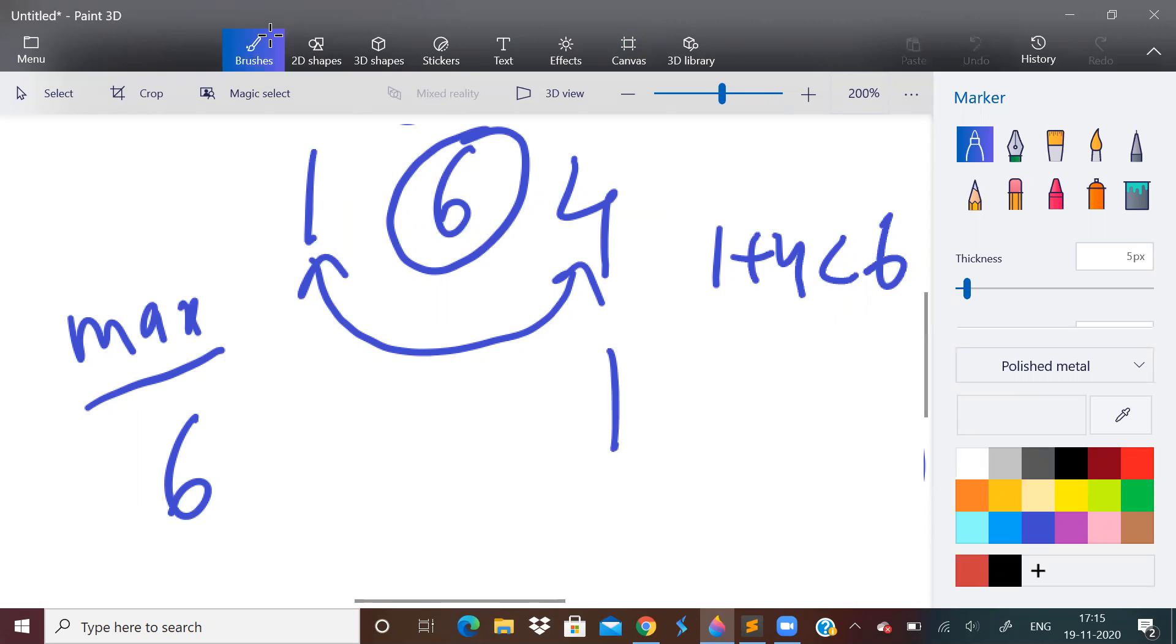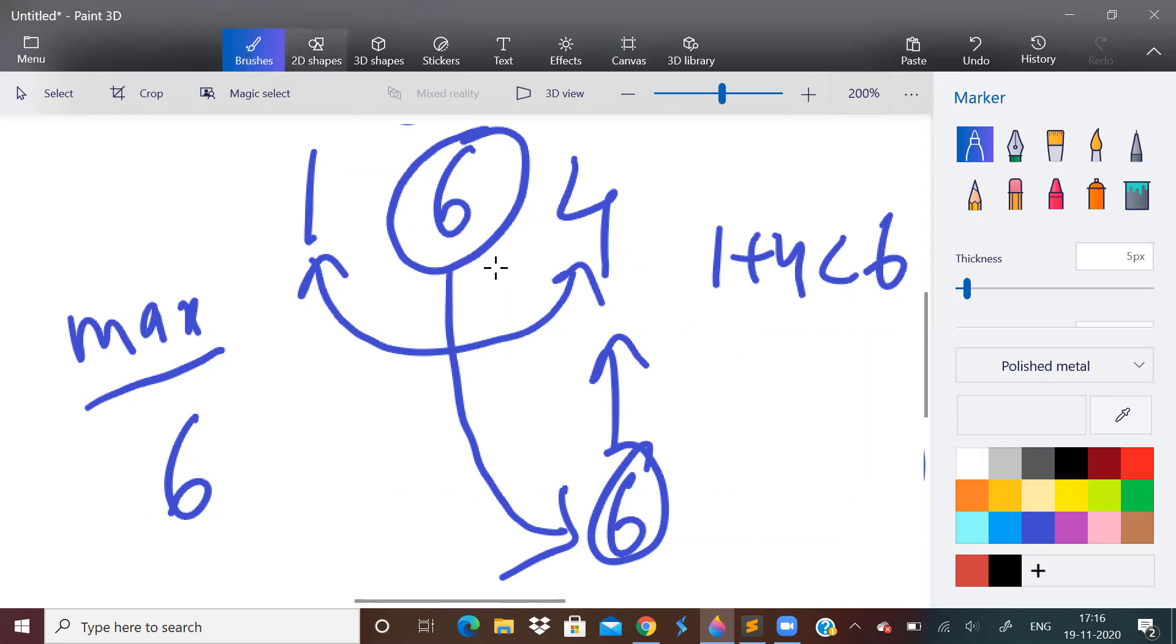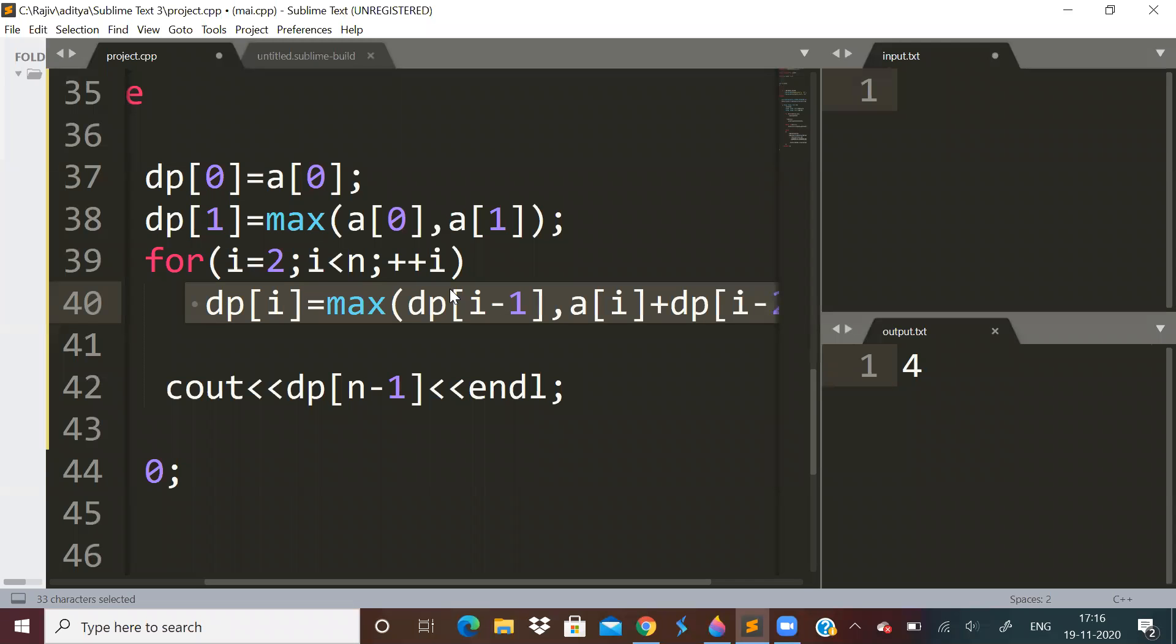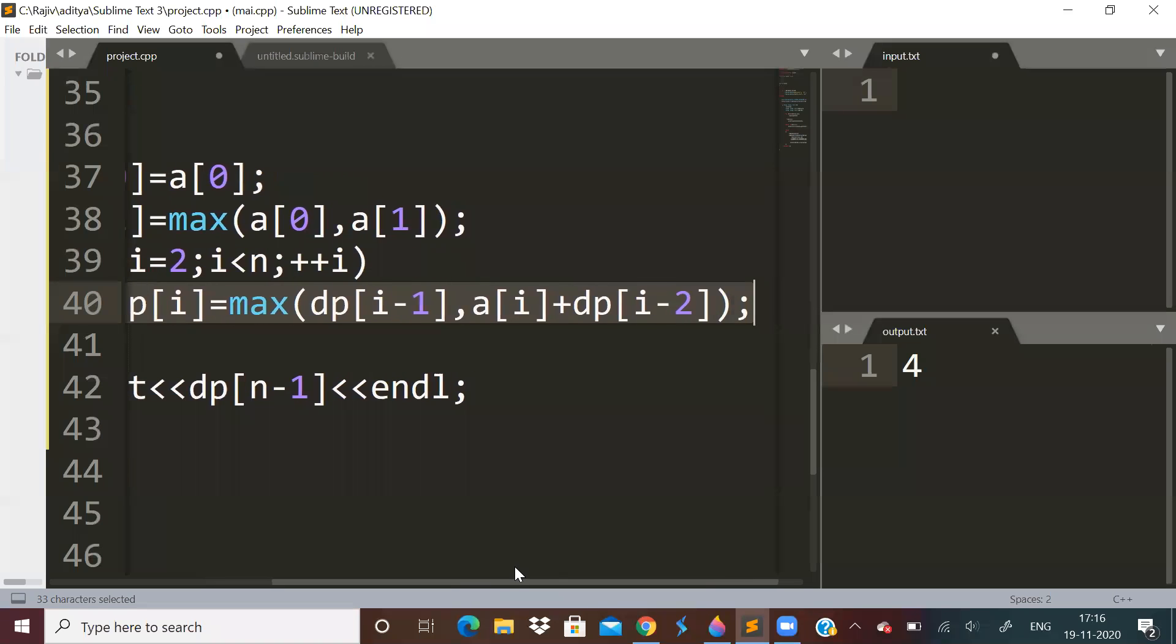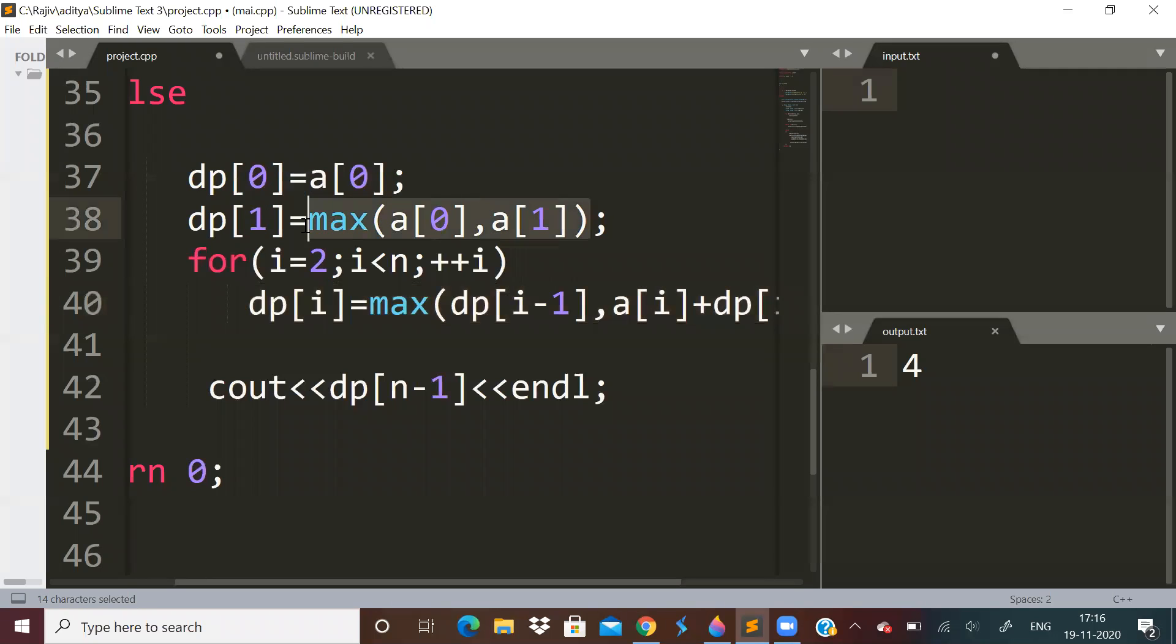You will then only take this value, that is 6. I hope you are able to understand now what we are doing. So the DP[i] is maximum of DP[i-1] or DP[i-2] + A[i]. And initial assignment is important. DP[1] will be maximum of first and second element.